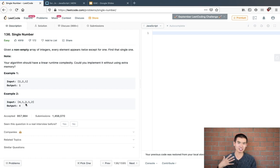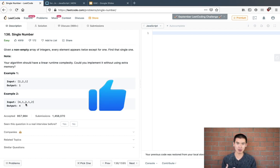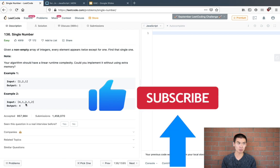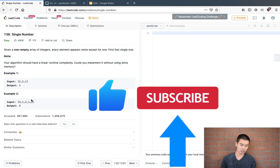And of course, if you like this kind of content, be sure to like, comment, subscribe so more free content comes out. And with that being said, let's get started.